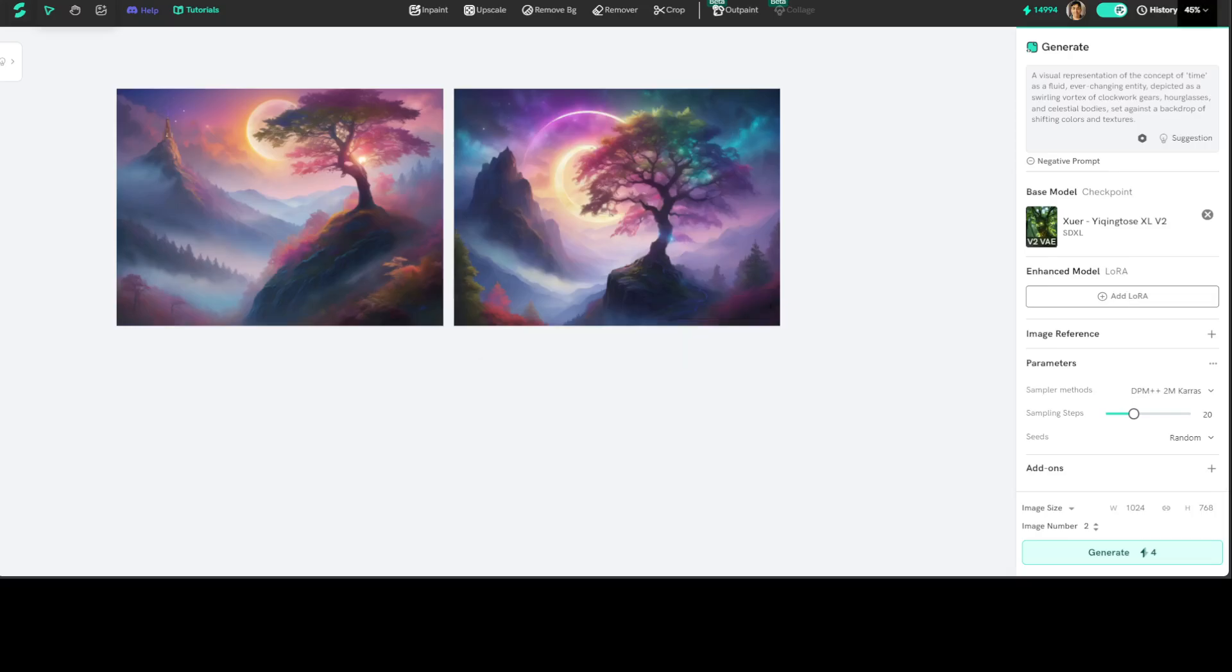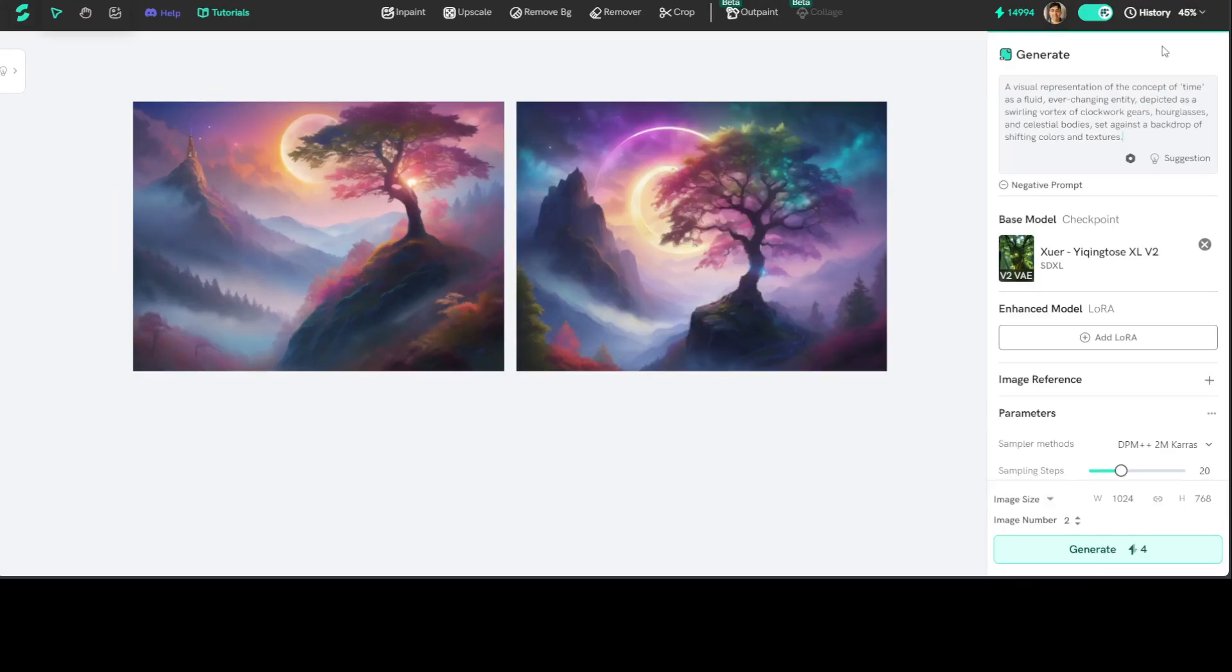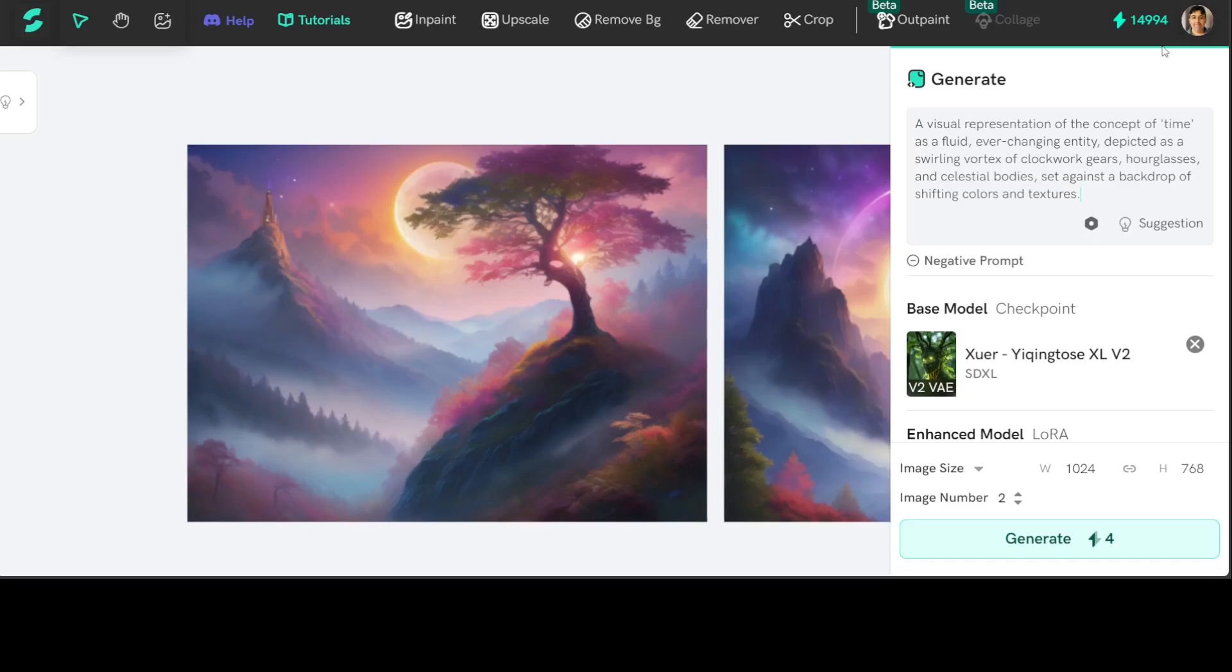Okay, let me give it another prompt. So now in this one, and I know it's not that visible, so let me make it a bit bigger. There you go, much better. In this one I'm asking it a visual representation of the concept of time as a fluid, ever-changing entity, depicted as a swirling vortex of clockwork, hourglasses, and celestial bodies, set against a backdrop of shifting colors and textures.